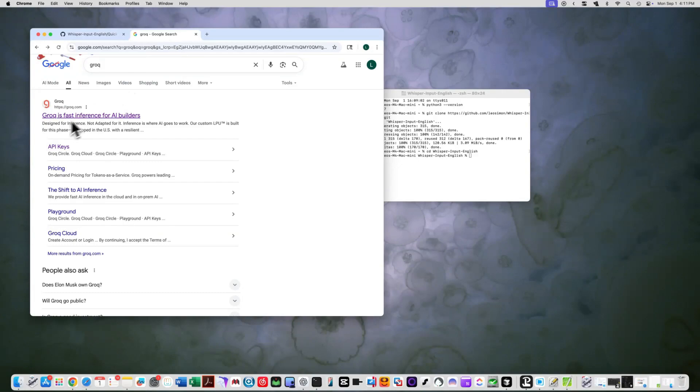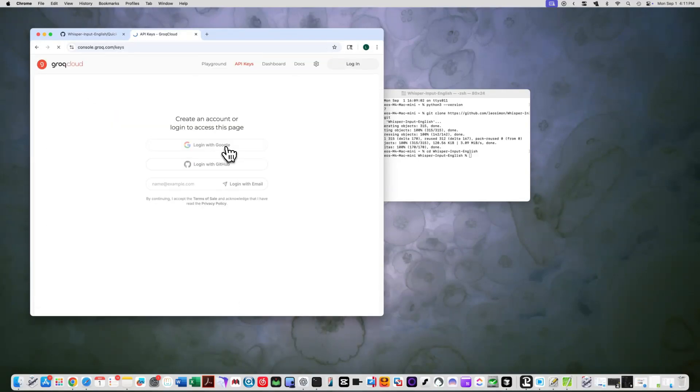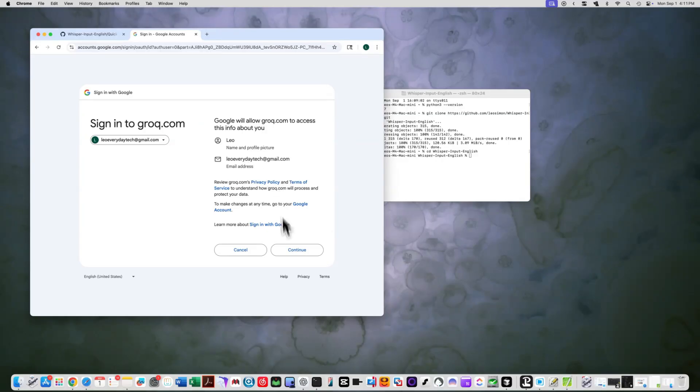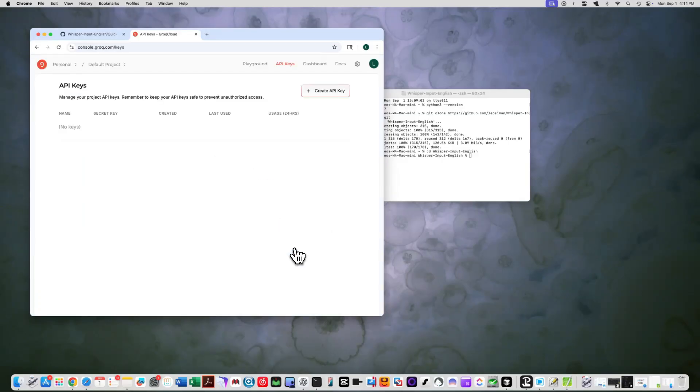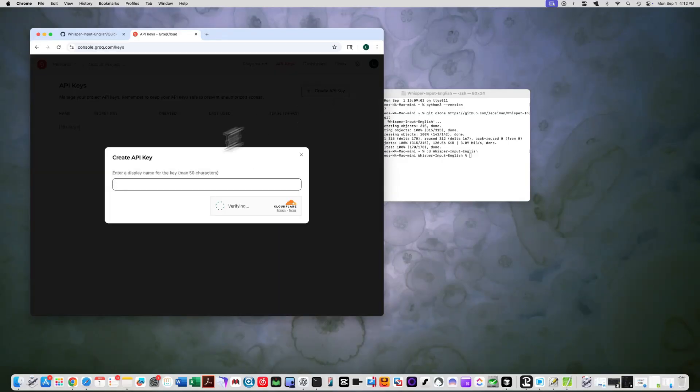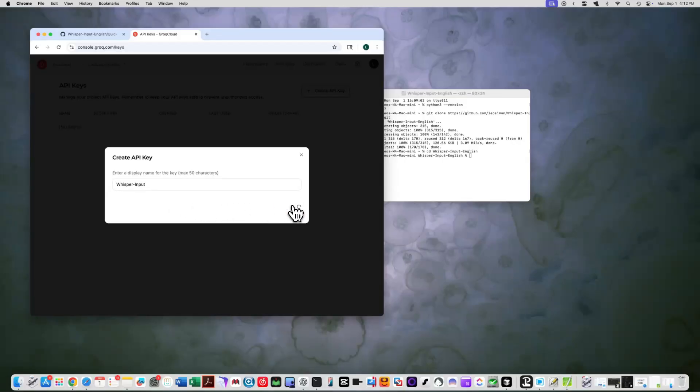Step 2: Get your API key. You'll need an API key from Grok. Visit console.grok.com, create an account if you don't have one, and copy your API key. We'll use this in the next step.